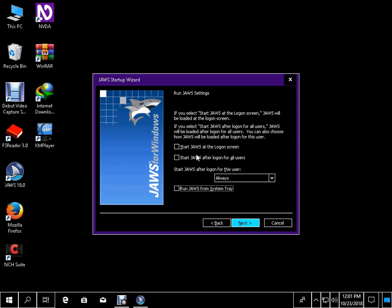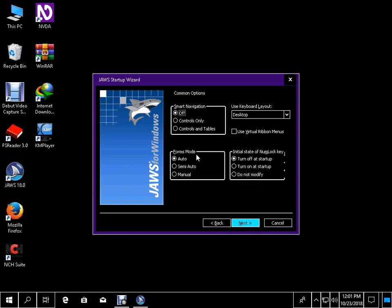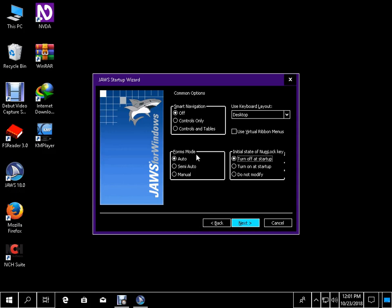Tab. Run JAWS from system tray. Tab. Less back button. Next greater button — to activate press space bar. Alt plus space. Common options. Smart navigation off radio button checked, 1 of tab. Forms mode. Tab. Use keyboard layout colon combo box: Desktop, 1 of 3. Use virtual ribbon menus — checkbox not checked. Initial state of Num Lock key: Turn off. Tab. Less back button. Shift tab. Initial state of Num Lock key: Turn off at startup radio tab. Next greater button — to activate press space bar. Alt plus N.